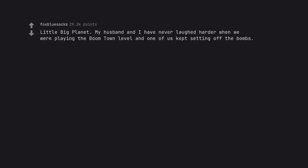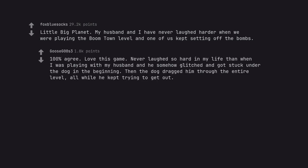Little Big Planet. My husband and I have never laughed harder when we were playing the Boomtown level and one of us kept setting off the bombs. 100% agree. Love this game. Never laughed so hard in my life than when I was playing with my husband and he somehow glitched and got stuck under the dog in the beginning. Then the dog dragged him through the entire level, all while he kept trying to get out.